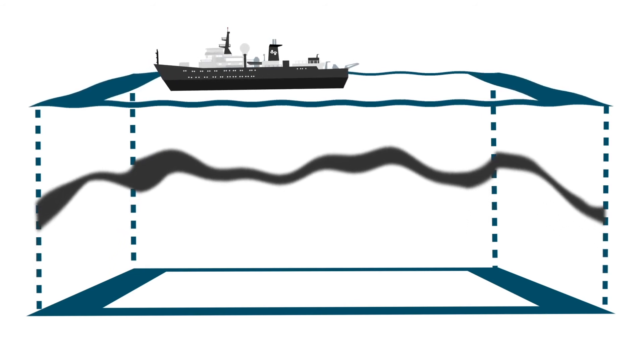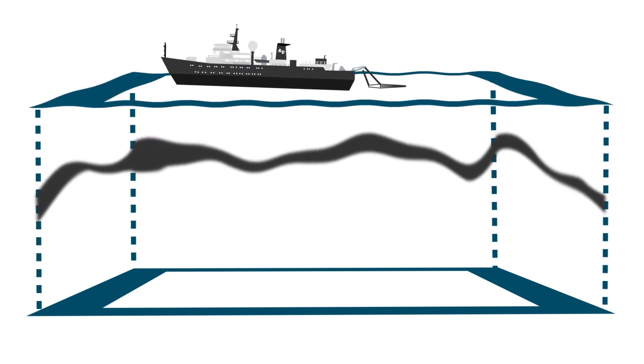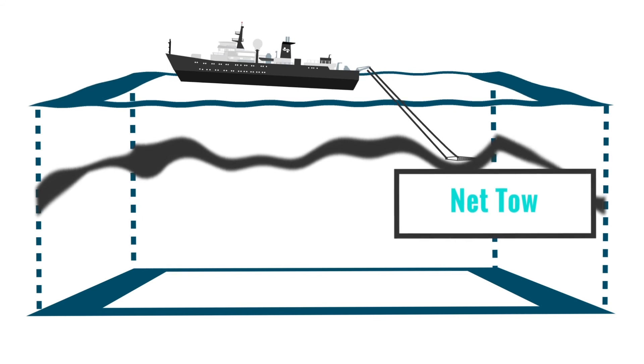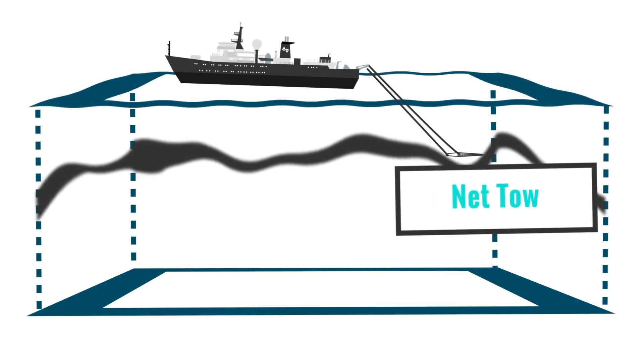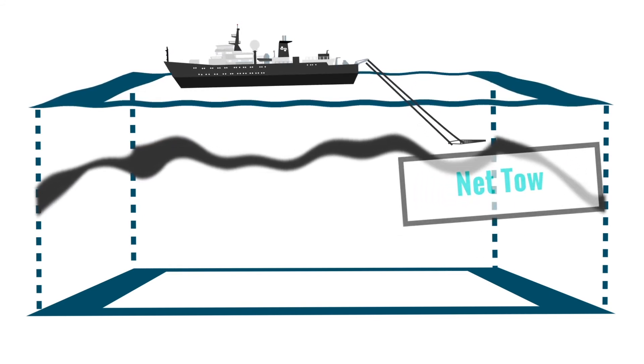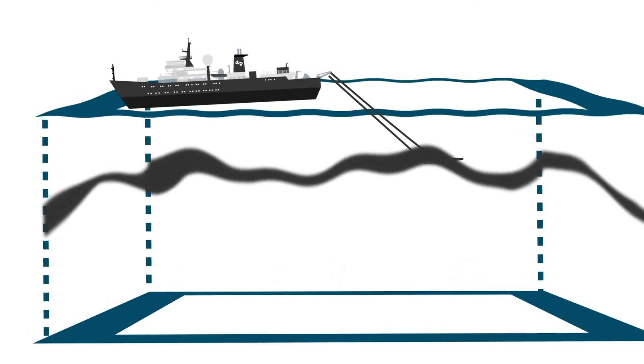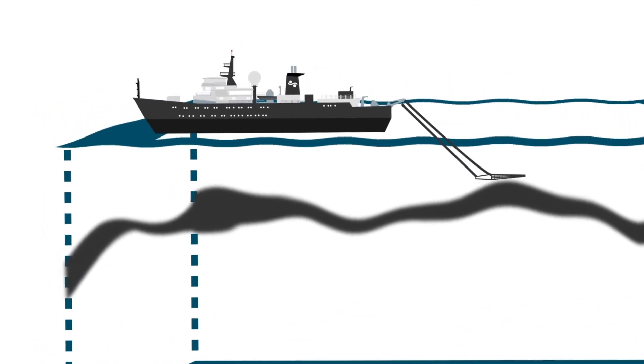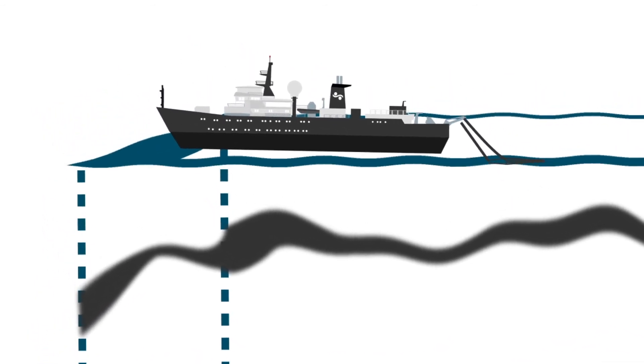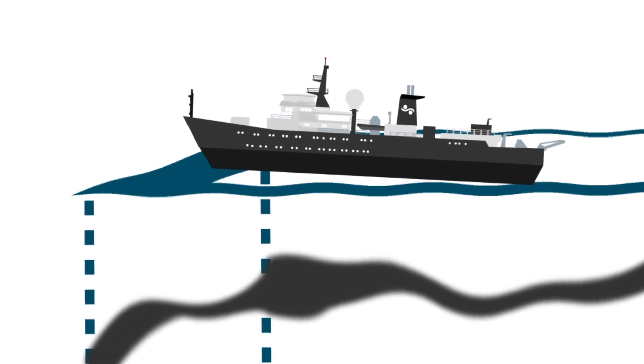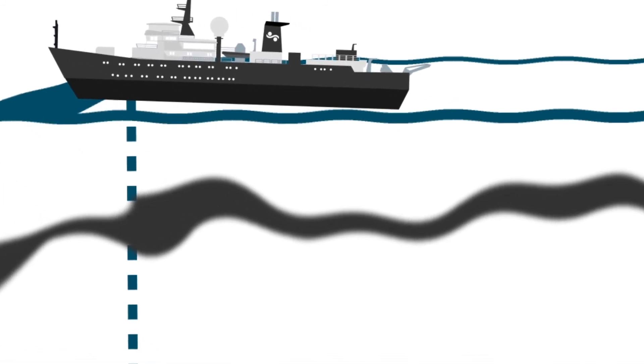But that's not all. We also collect animal samples from the scattering layer through net tows, a traditional technique in which we put the nets down at a fixed depth, tow for a period of time, and then bring the nets back to the surface and analyze what we've collected.